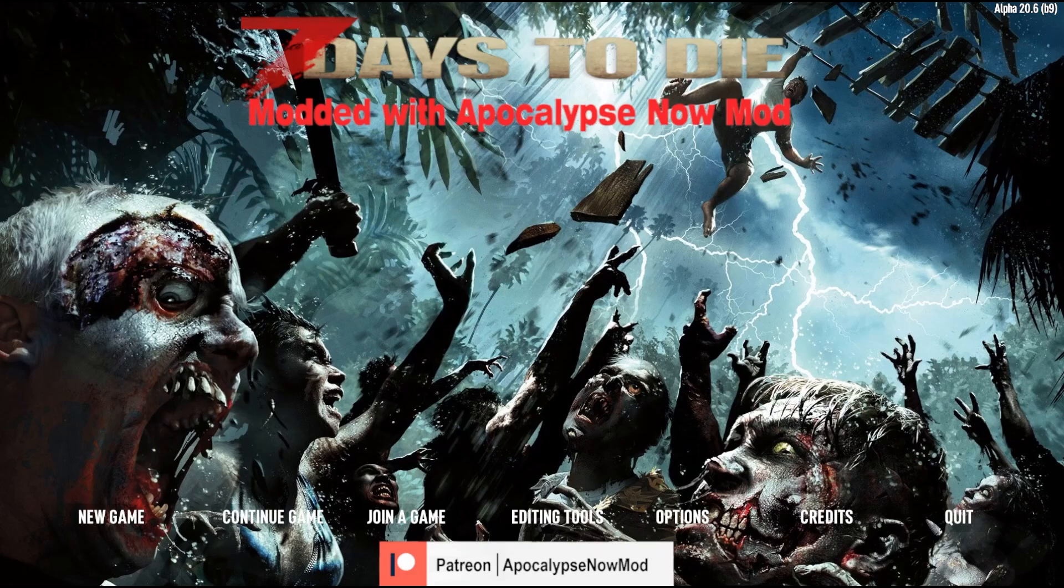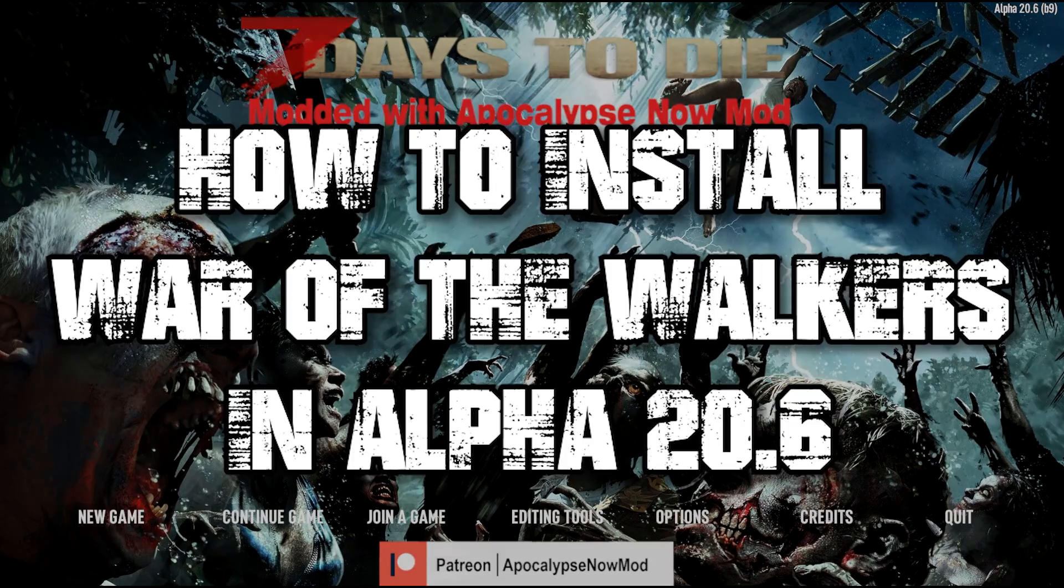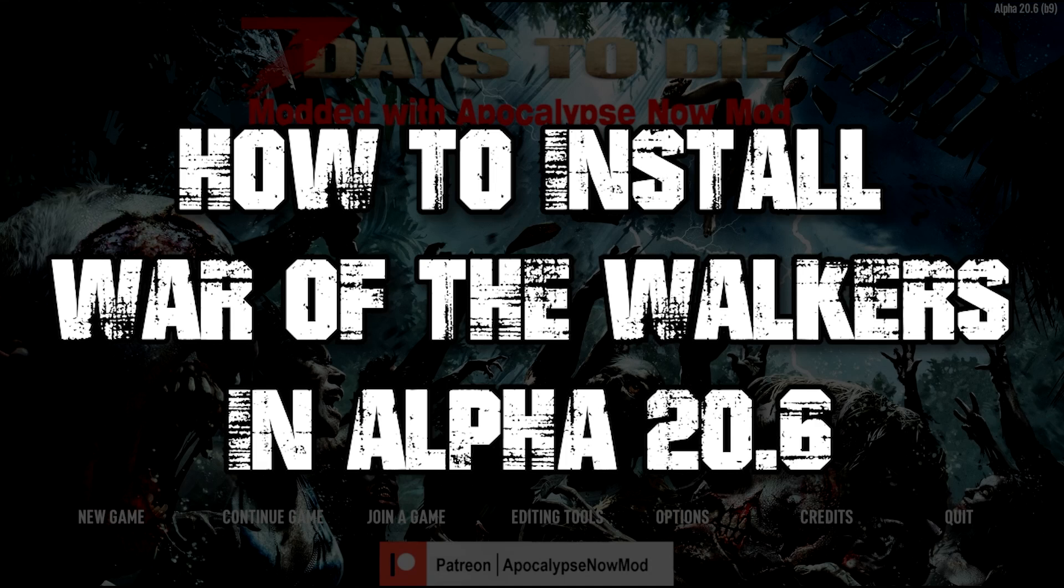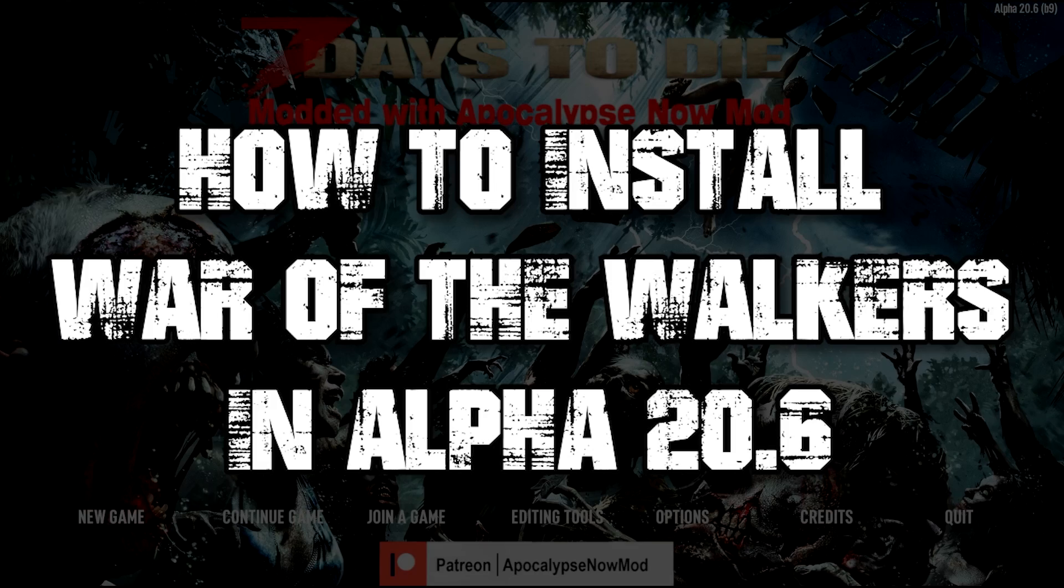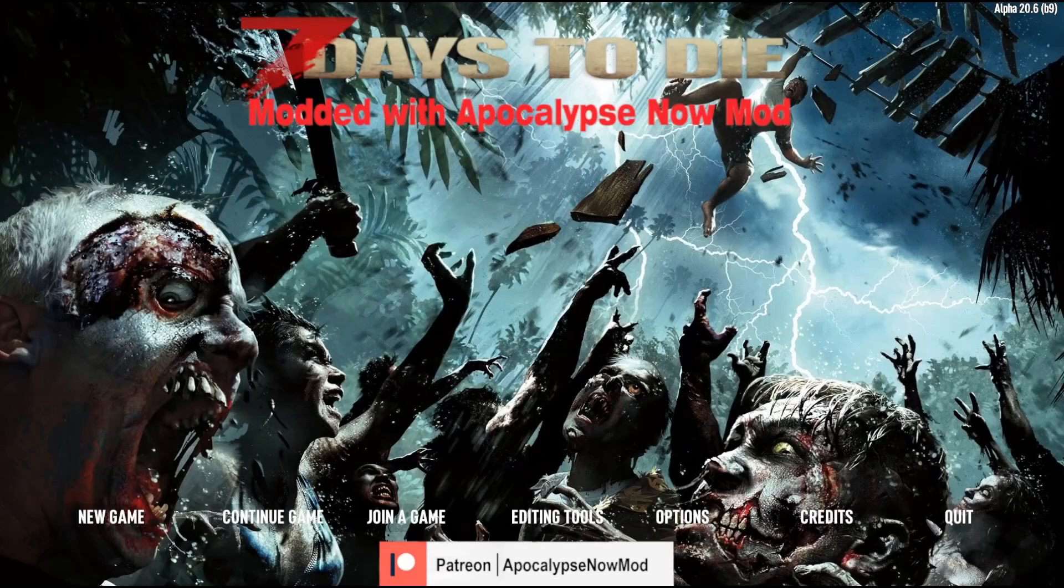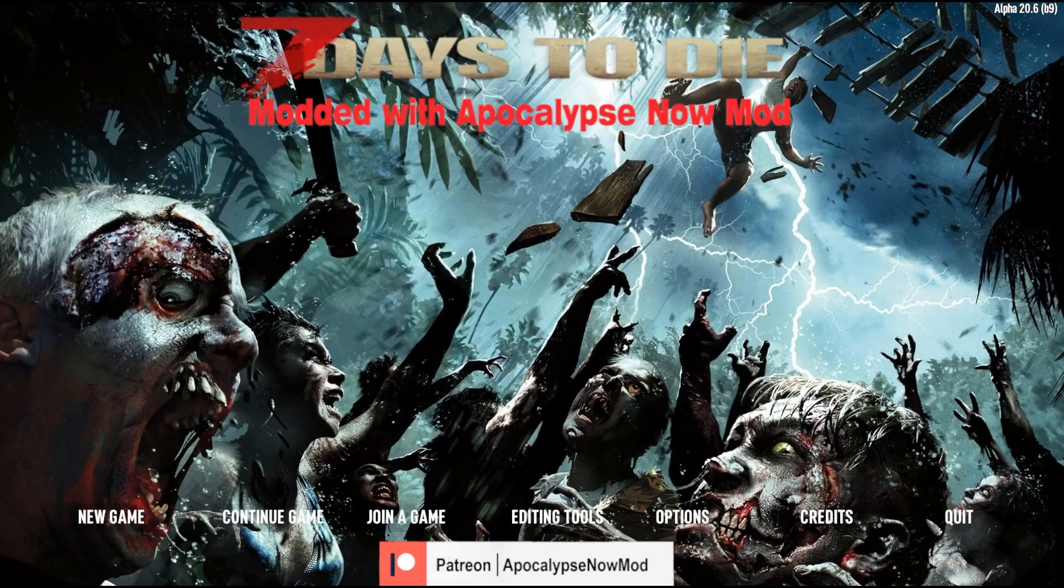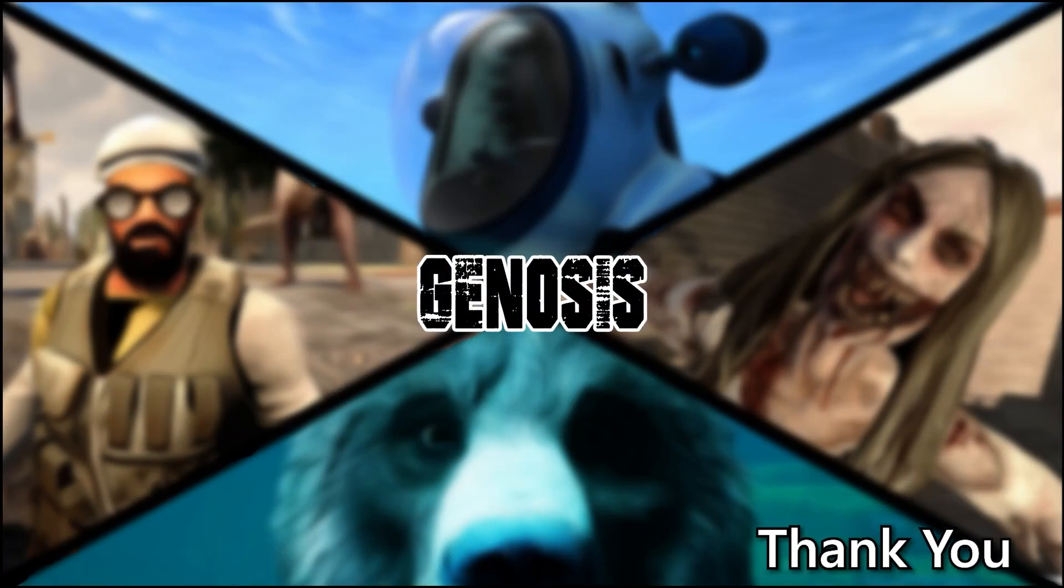This has been Genosis with how to install War of the Walkers or any other mod. If you like what you saw here today, like the video, and if you'd like to see more in the future, consider subscribing if you haven't already. Thanks for watching and catch you next time.